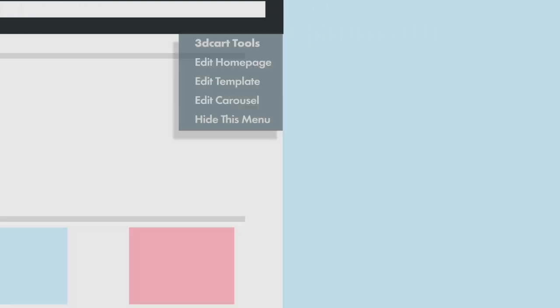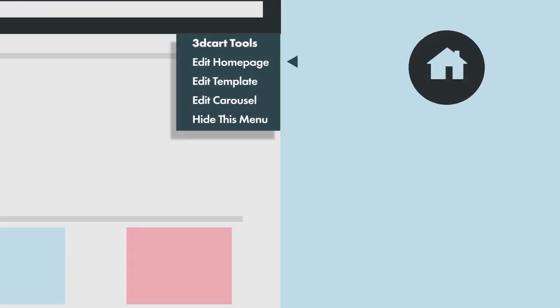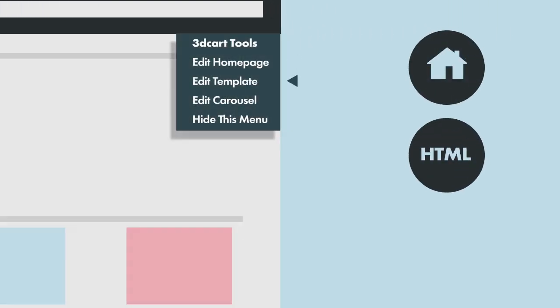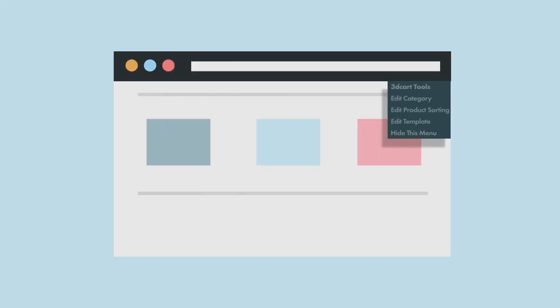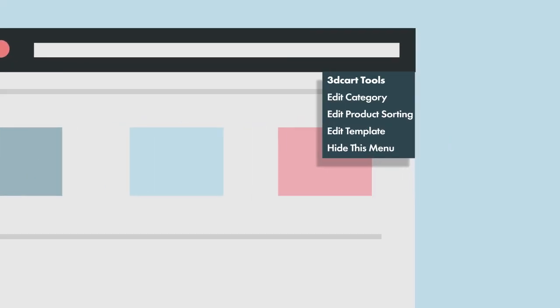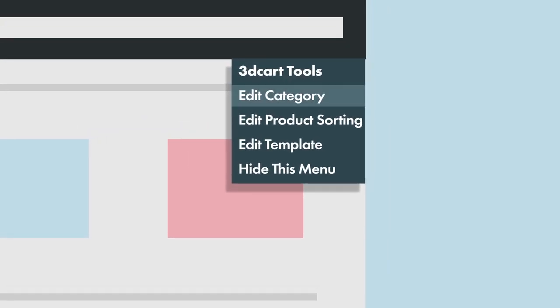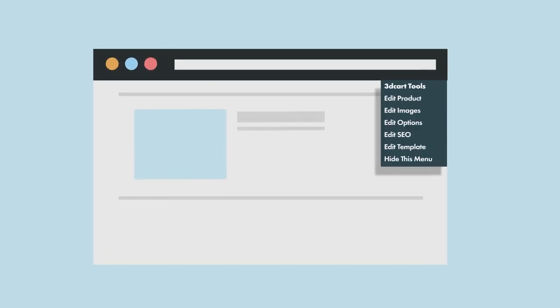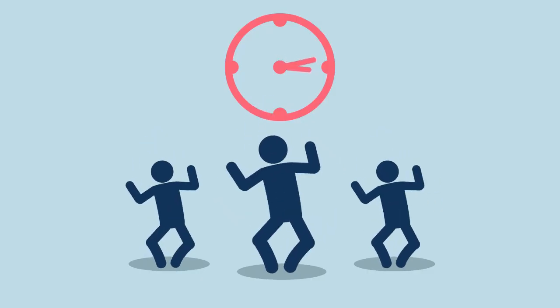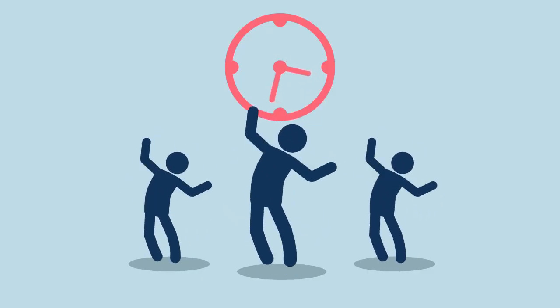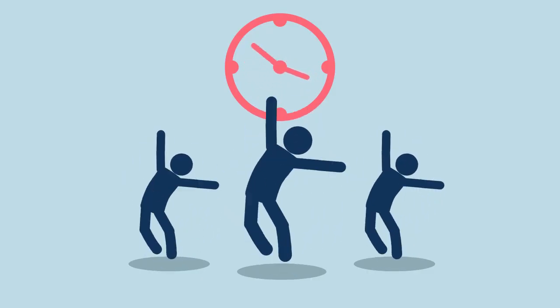From editing your home page's content, HTML template, and dynamic carousel images, to your category settings, sorting, and HTML template, to your product images, options, SEO, and HTML template, your team can save precious time when updating the website.